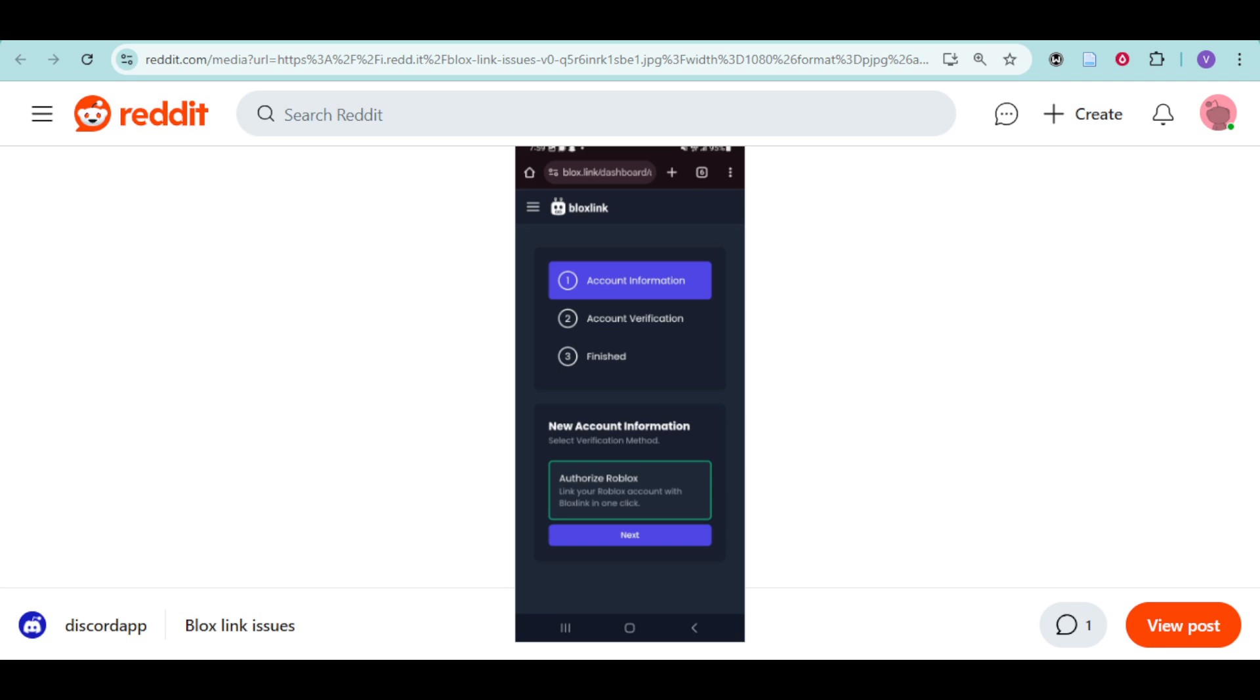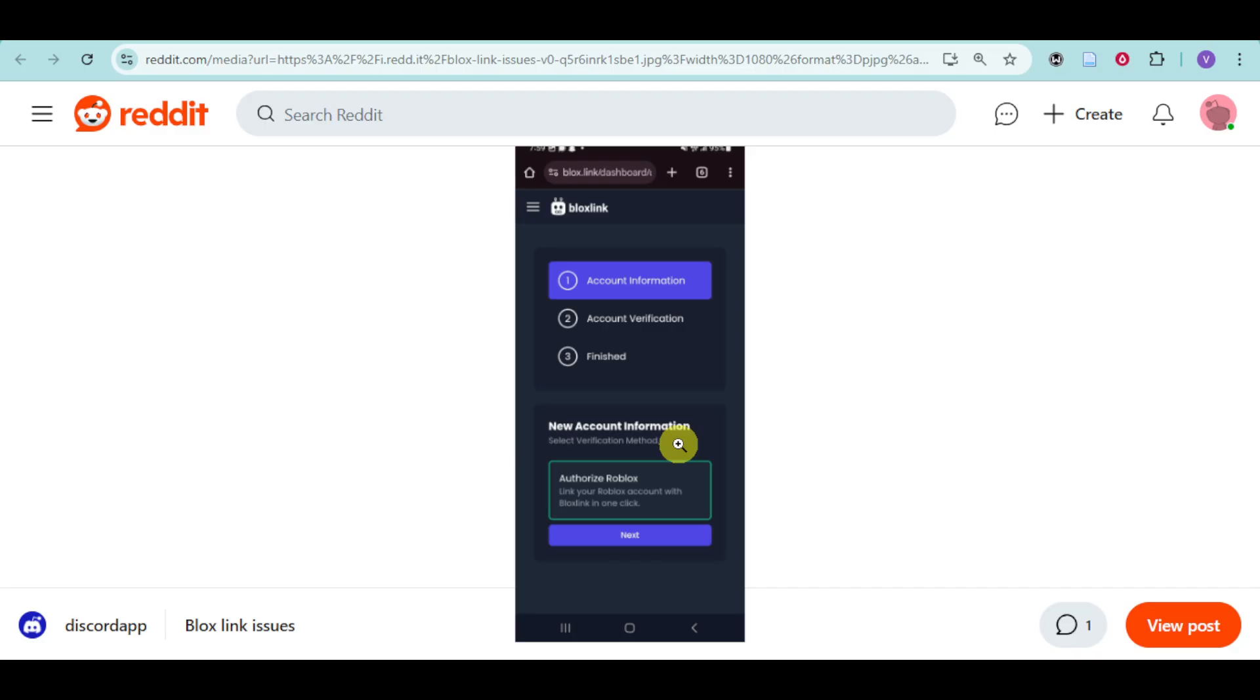In this video I'm going to teach you how to fix Bloxlink not working with Discord. We can verify and fix server errors. As you can see, this user from Reddit is having some Bloxlink issues wherein they can't actually authorize or reauthorize Bloxlink with Discord.